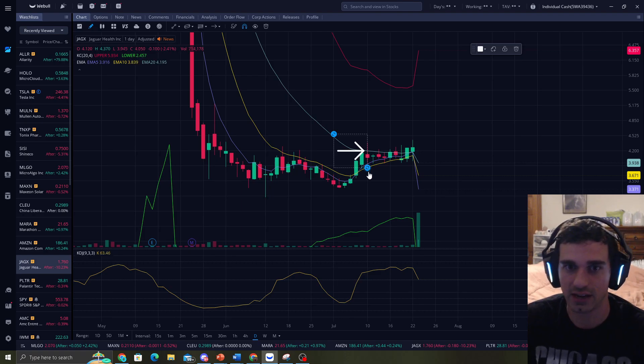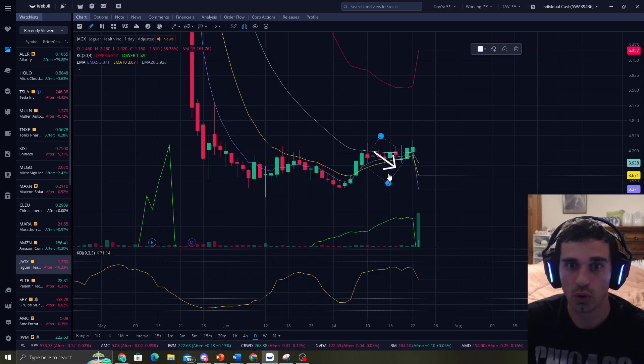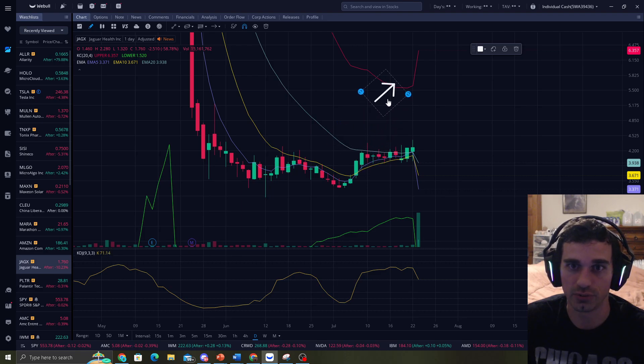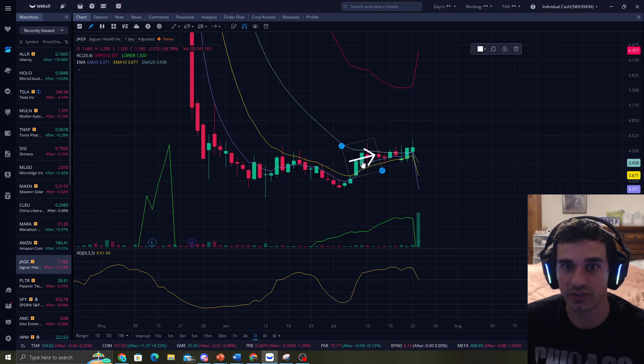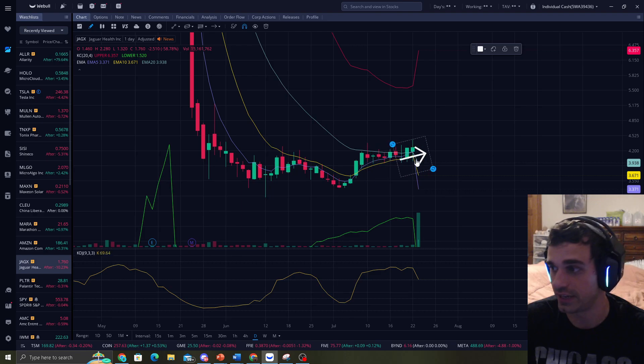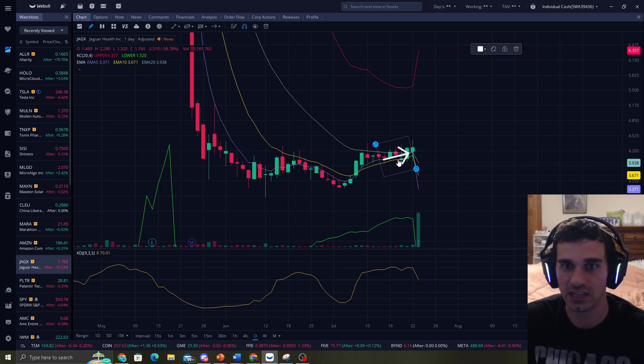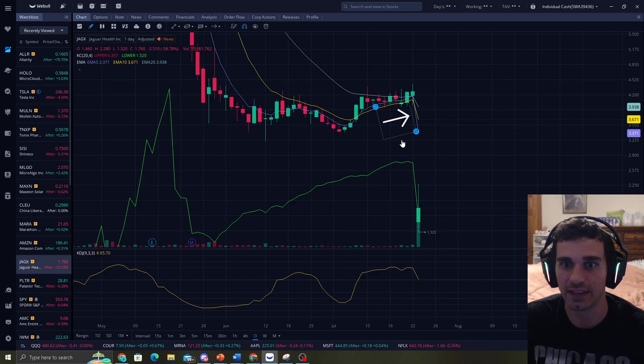So Jagex hit its EMA20, the blue band, right in here. And price can do a couple things. It can shoot right back down instantly, right after it hits it, or go past it and go right to the upper band, or it consolidates for the next big move. And so that's what it did. It just consolidated at the EMA20, and then it went drastically down.